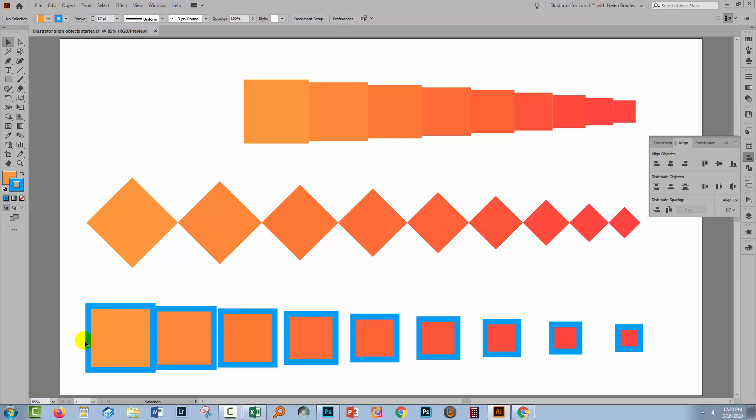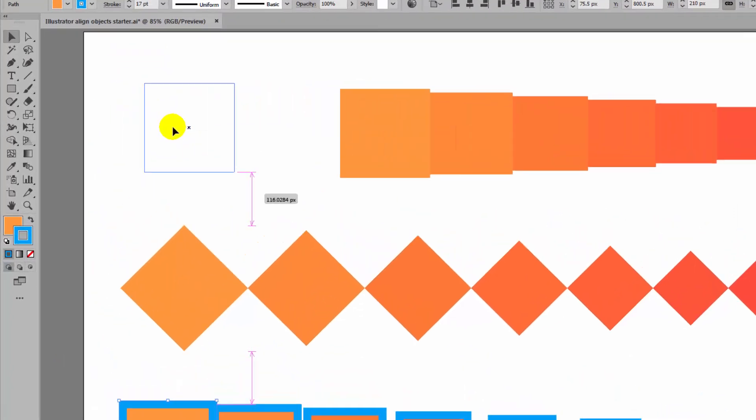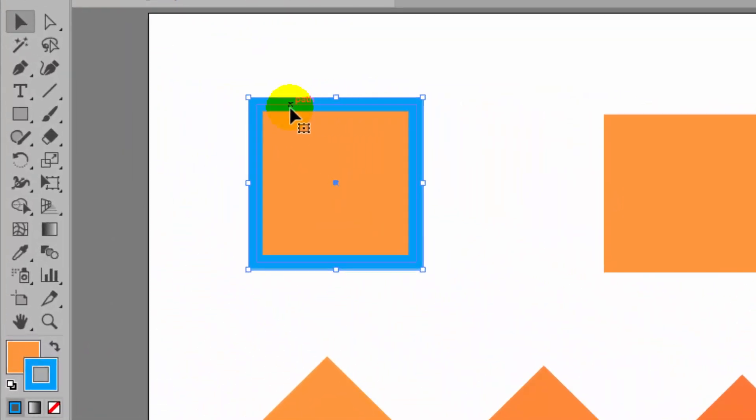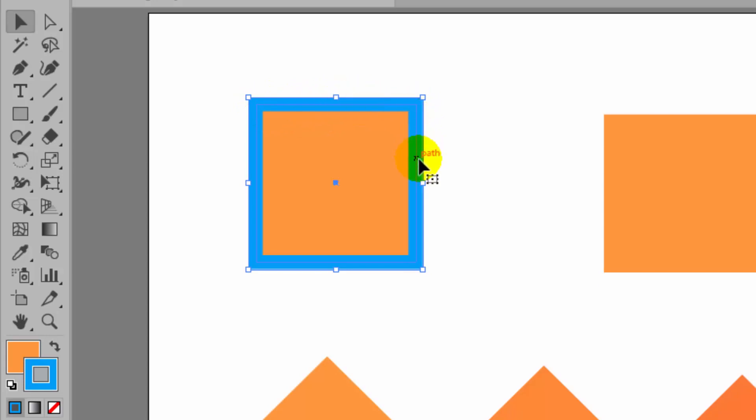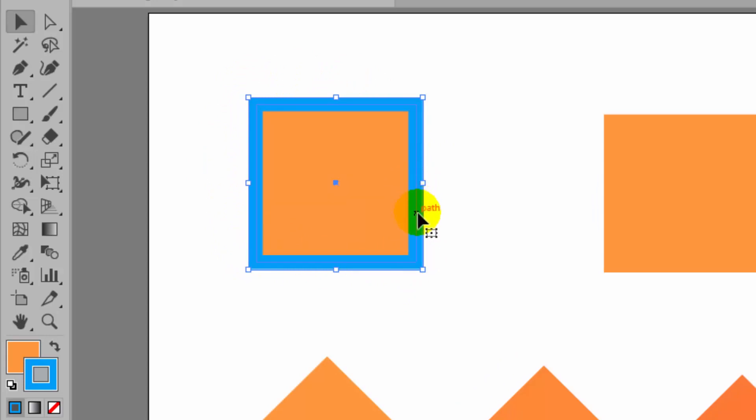Let's just go and select this shape here and have a quick look at it. The actual shape is this inside line here and the stroke is applied to the outside edge. So what was happening previously when we were doing the alignment was that everything was aligning to the actual object, which is this inside line.